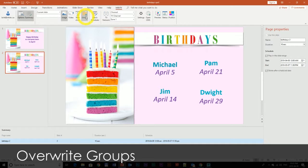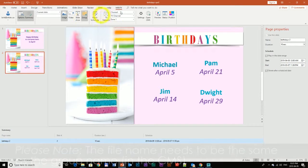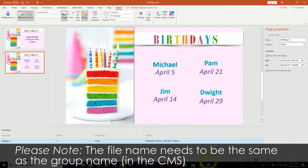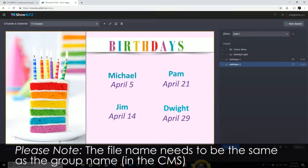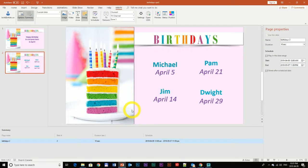Where Group comes into play is if you want to overwrite the entire group. Once again, you have to make sure that the naming scheme is correct. This is my file name, and it needs to reflect the same name in the CMS. What the group function is going to do, if I overwrite, is overwrite the entire group. So even if I post one slide, it's going to overwrite the whole group. I'll show you that right now.